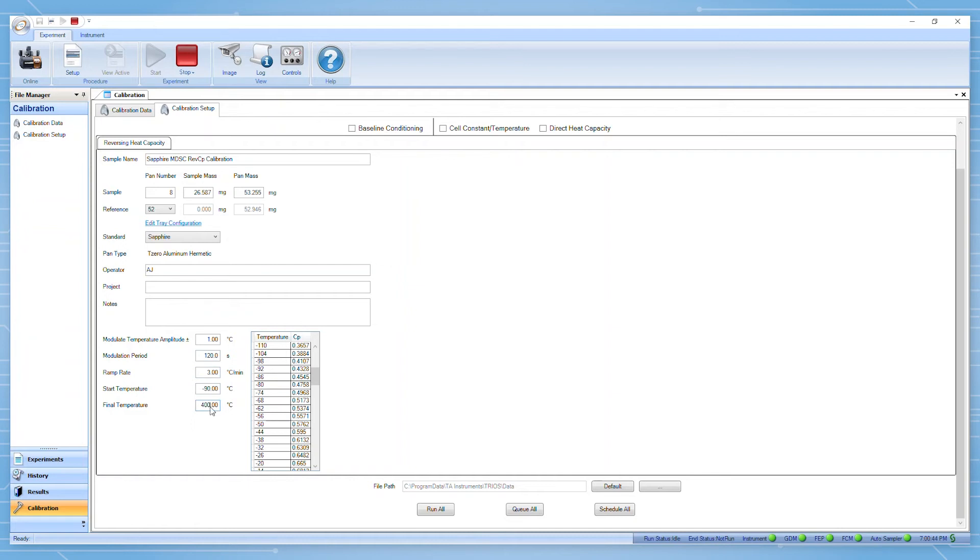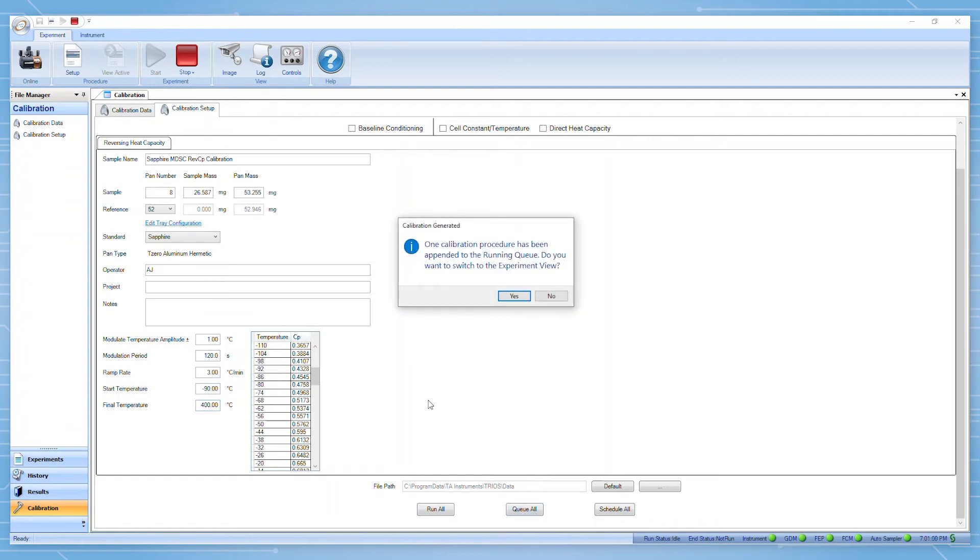At this point, you can choose to immediately run, queue, or schedule the calibration experiment. If we select queue all, the experiment will be sent to the running queue which we can then see in experiment view.